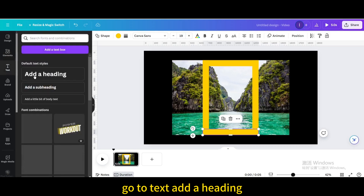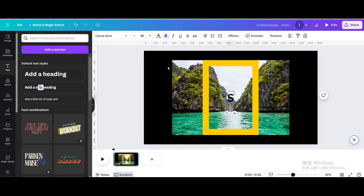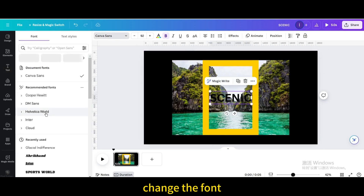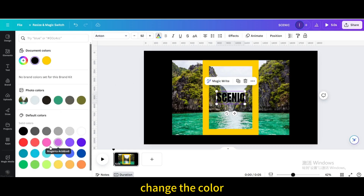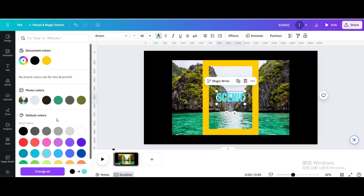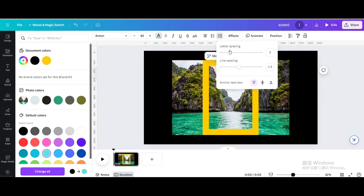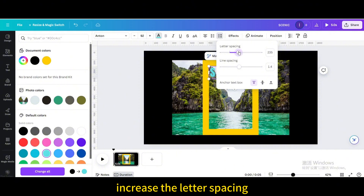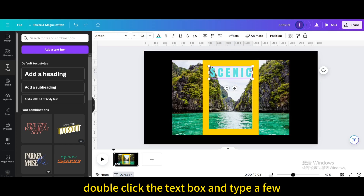Go to Text and add a heading. Type 'Scenic'. Change the font and change the color. Move it up, then increase the letter spacing.